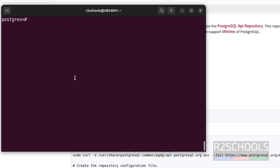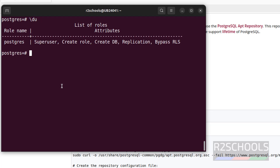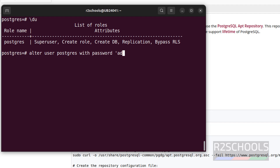Now, after connecting to the PostgreSQL server, the first step is to set the password for the PostgreSQL user — that is the postgres superuser. Before that, verify the list of users with \du. We have only one user, the postgres user. So set the password: ALTER USER postgres WITH PASSWORD 'yourpassword'; — we have successfully set the password.